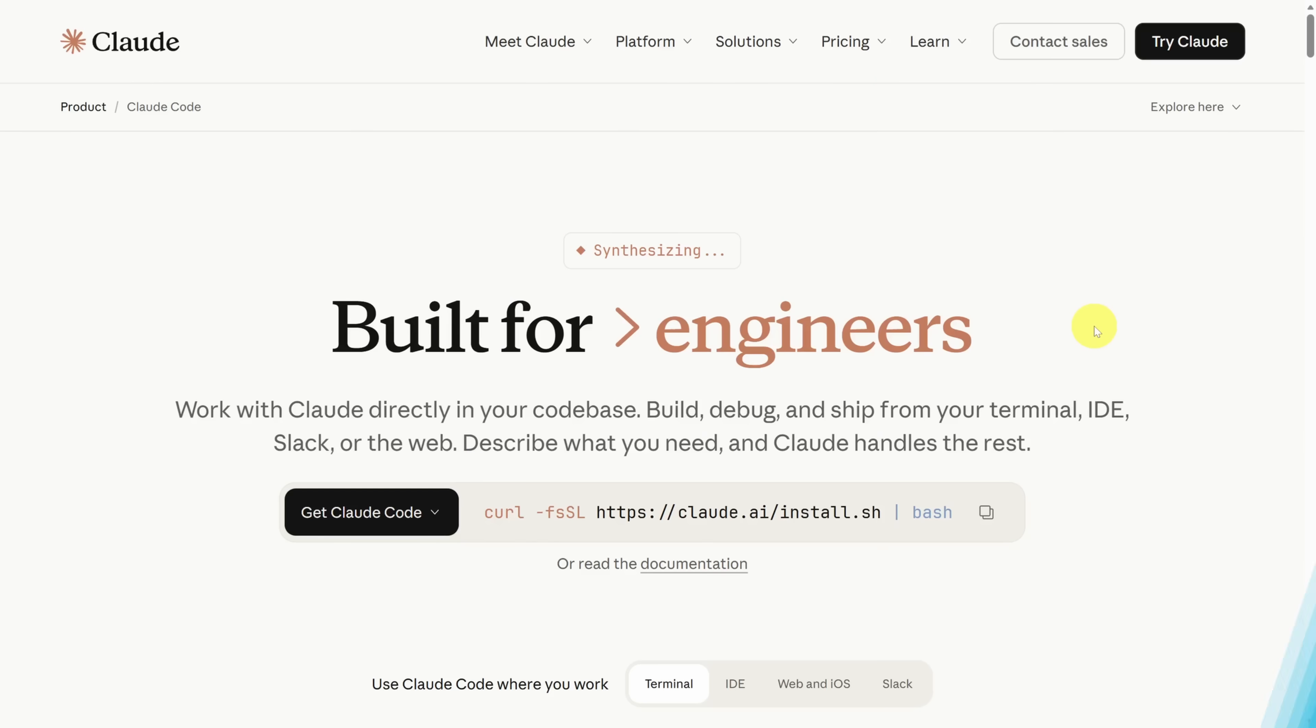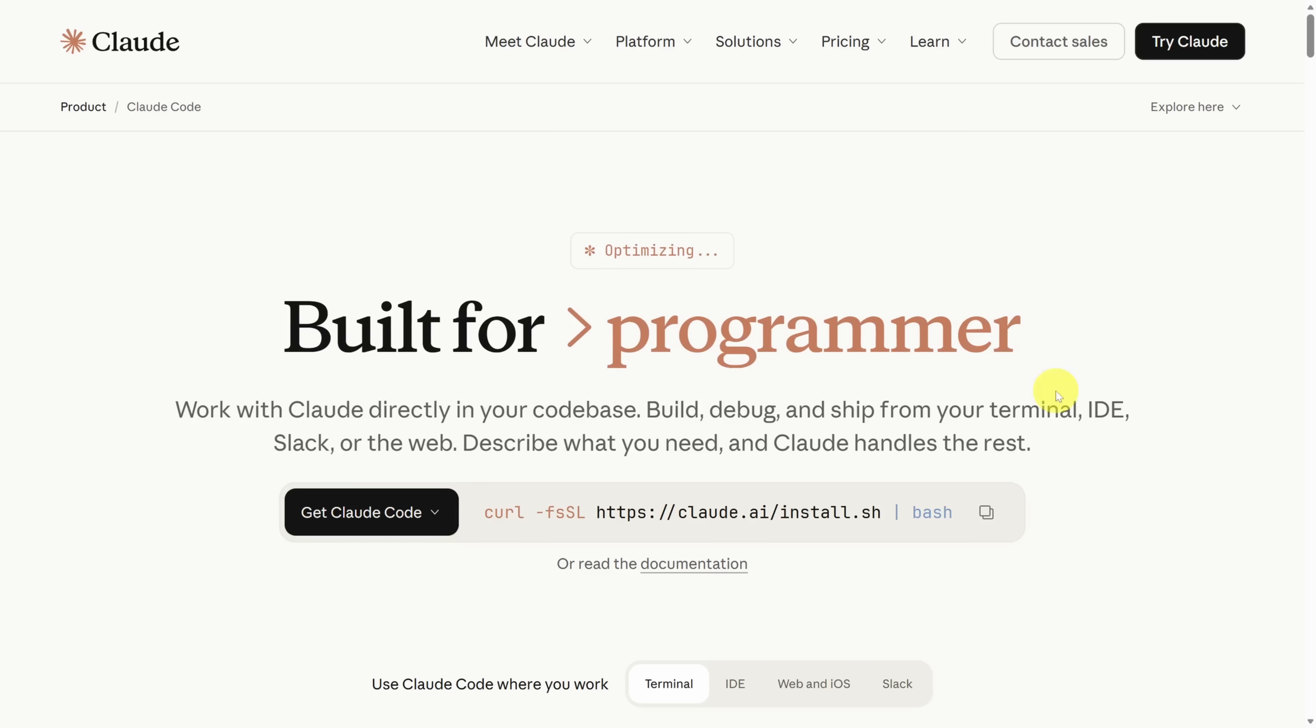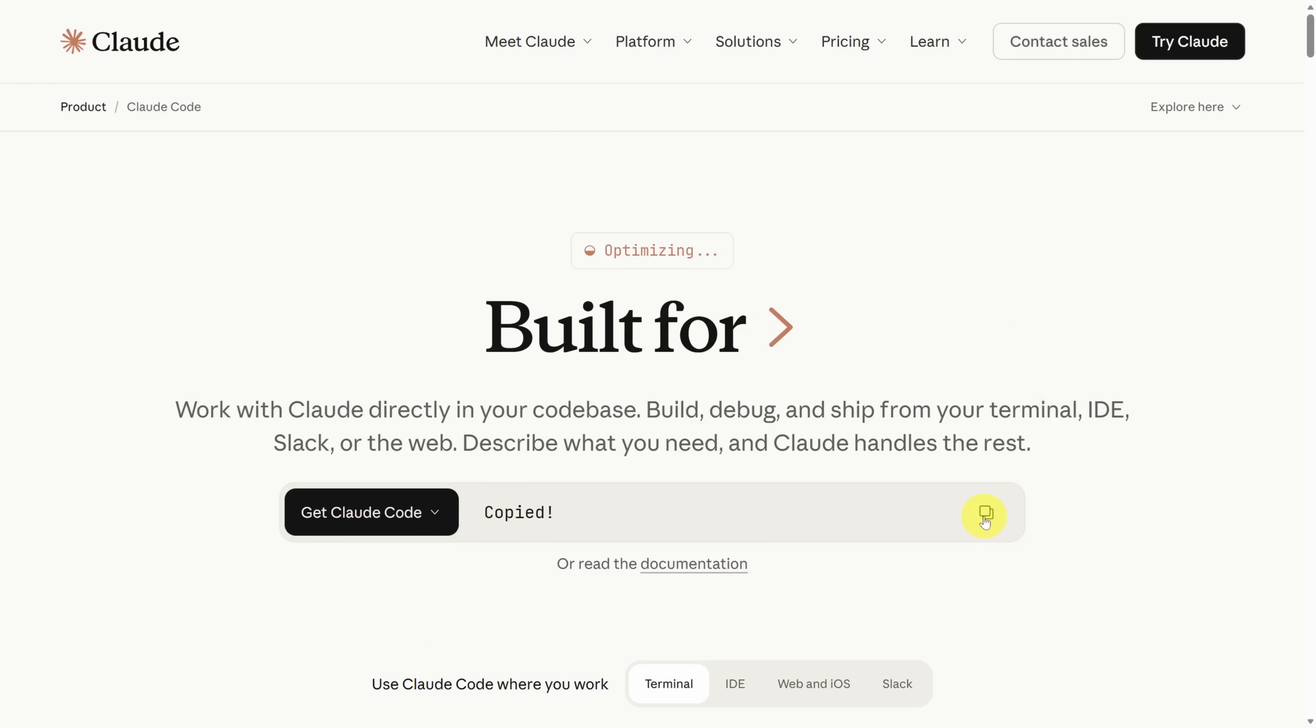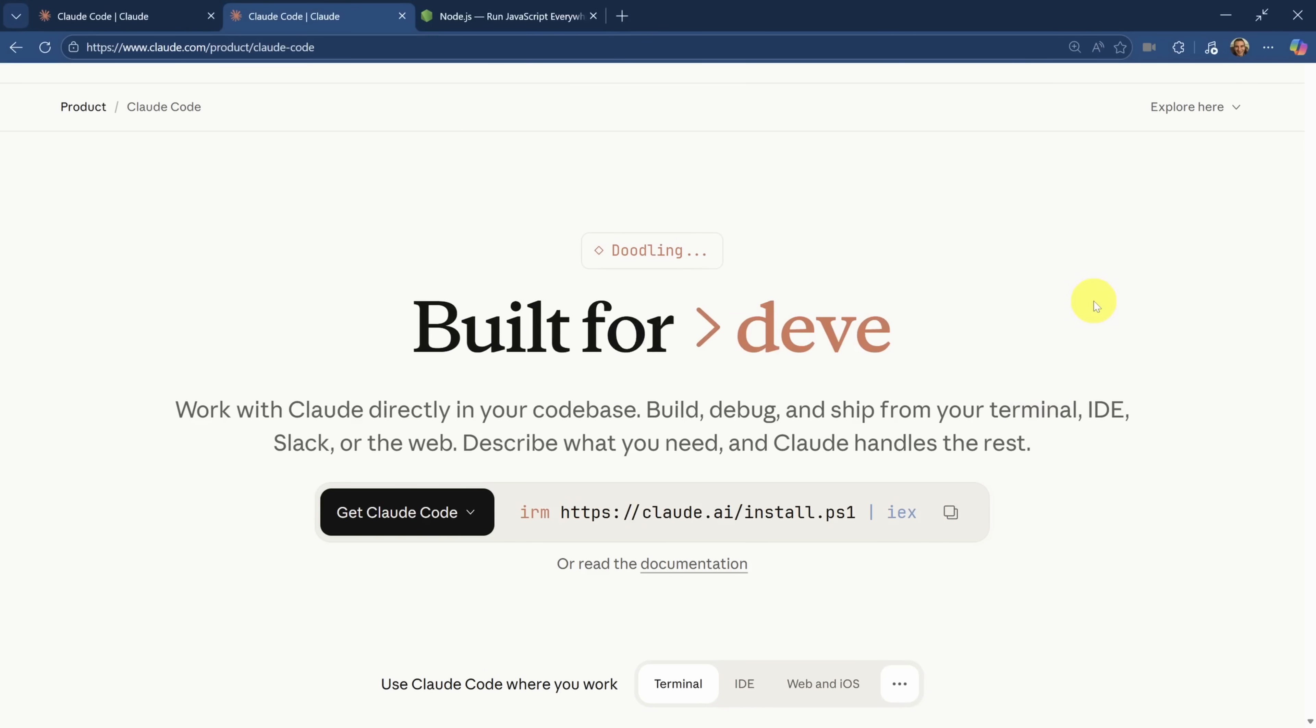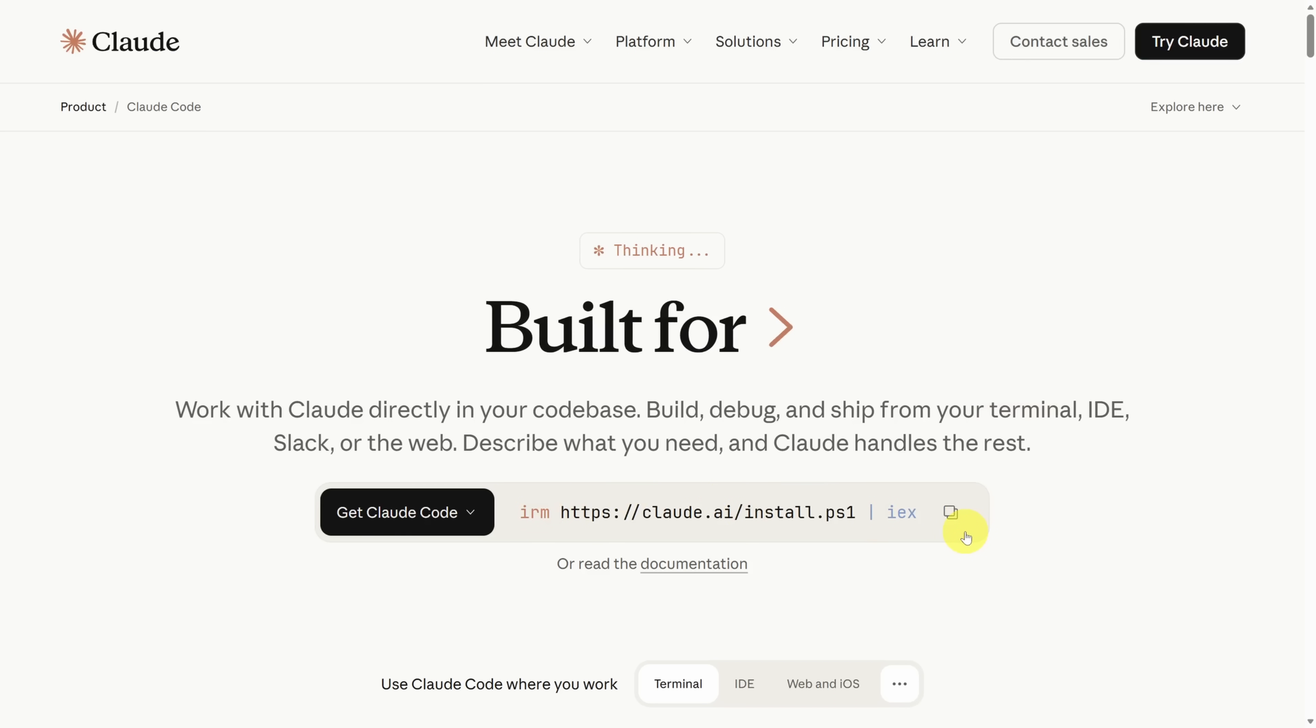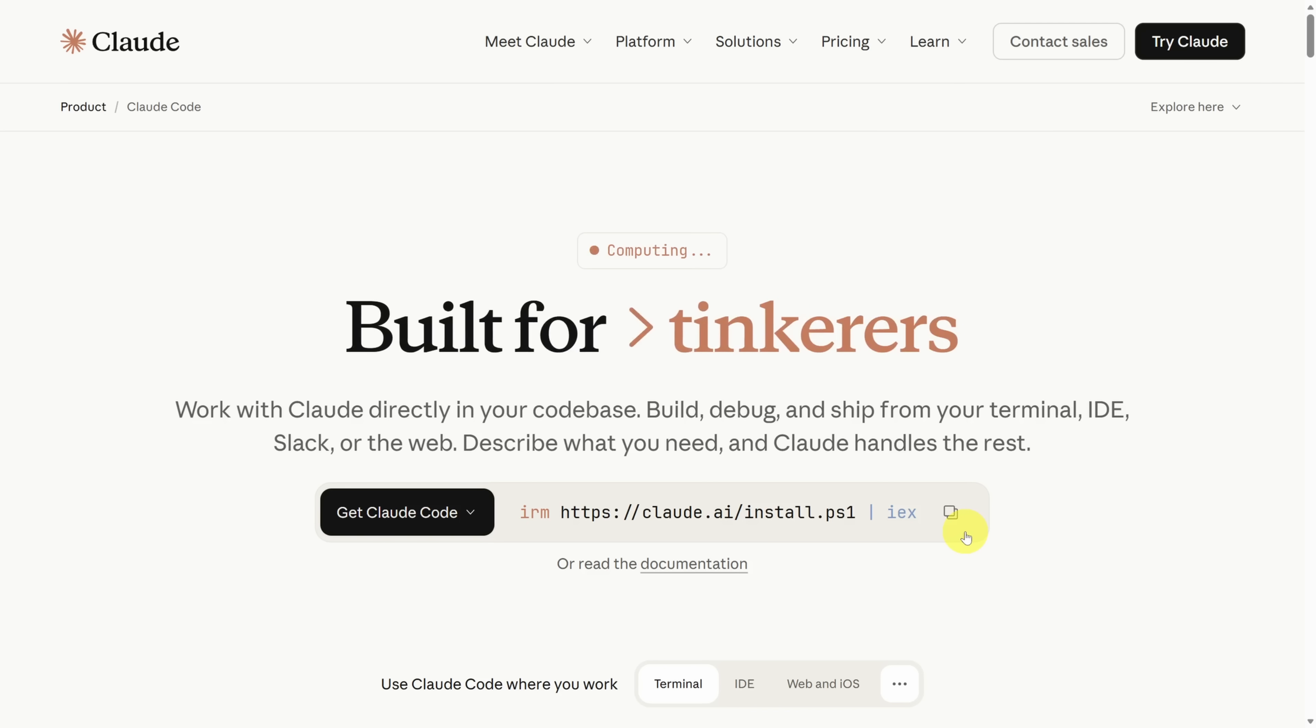Head to the link in the description below and let's install Claude Code together. First up for Mac users, from the homepage, use this copy button to copy the bash script and run it in a terminal window. But for Windows users, that script looks like this and it's actually PowerShell. Now I ran into problems with this script, so I'm going to show you another approach using NPM.